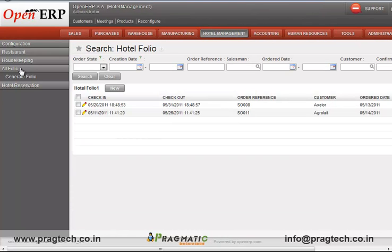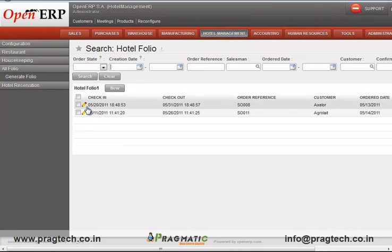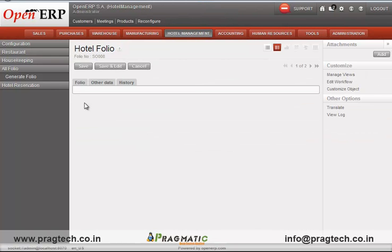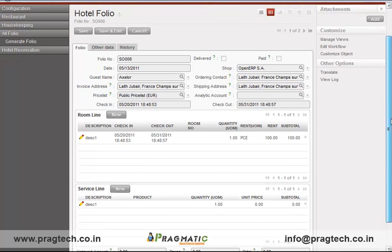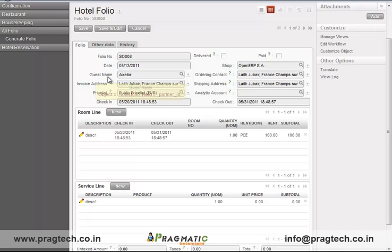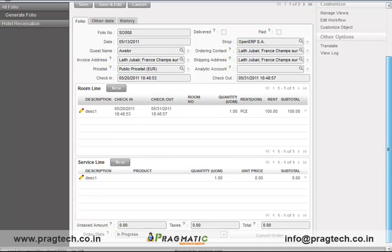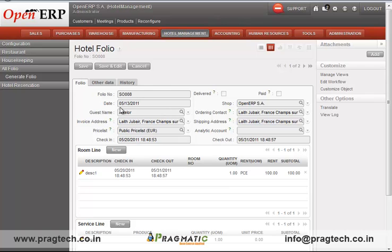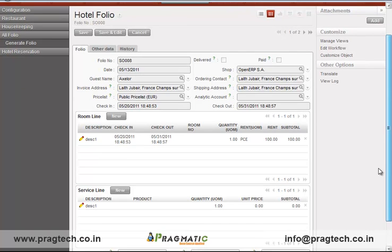OpenERP has a special feature for handling folios specific to each guest. The hotel folio form includes all the guest details, room line, services available, pricing, and a unique folio number generated by the system. In this way, the folios of the guest can be managed in the system.